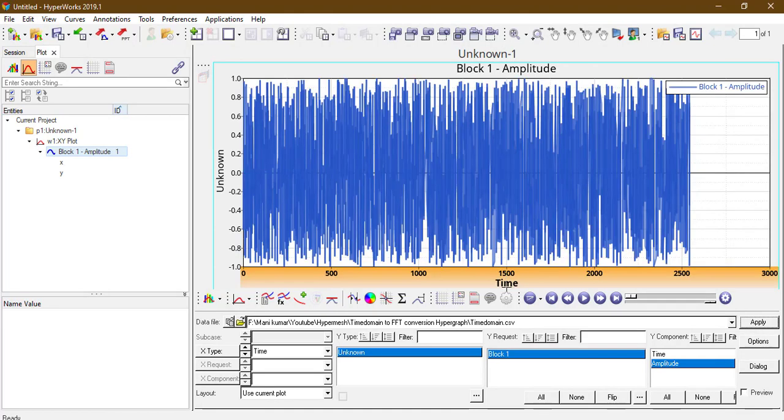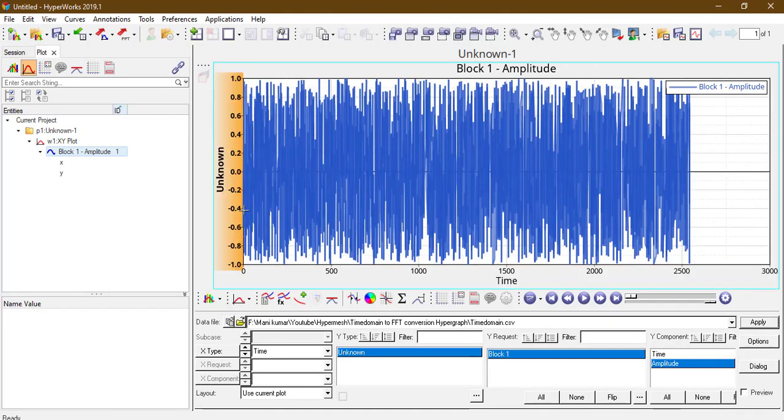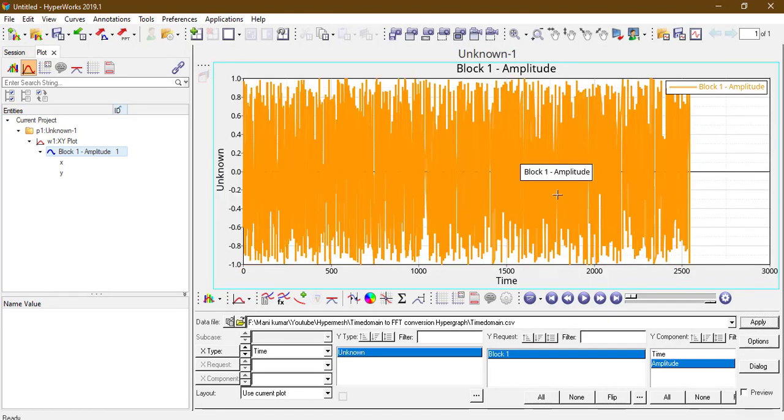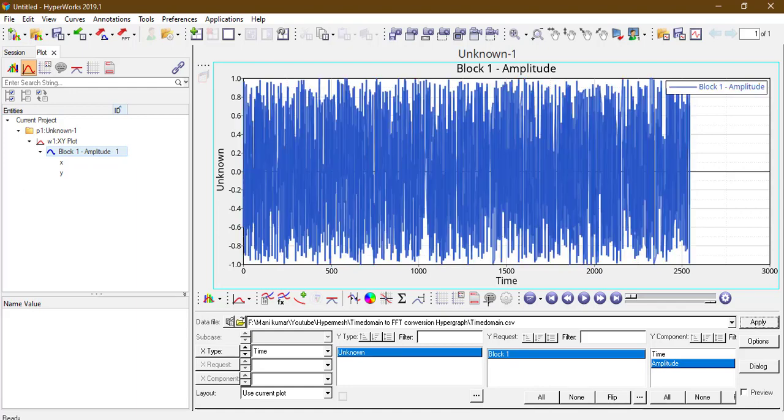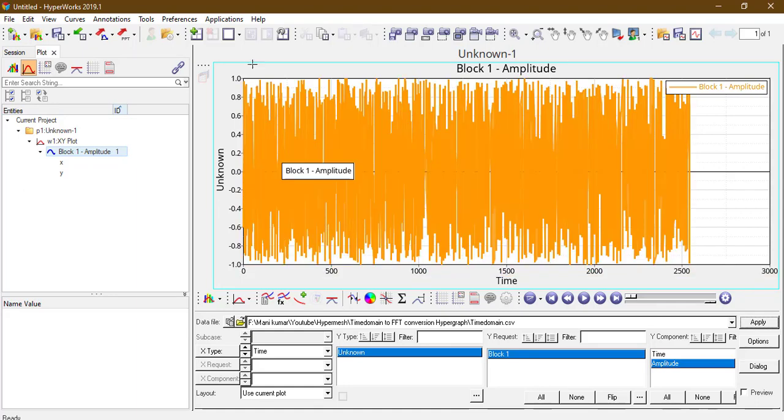This is the time versus amplitude curve. We need to convert this time versus amplitude curve to frequency versus amplitude curve.